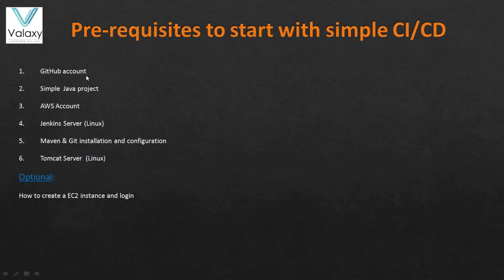So we should have a GitHub account to proceed with this one, and we should have a simple Java project. I will provide the URL of the simple Java project, and AWS account. If you don't know, go and create an AWS account.